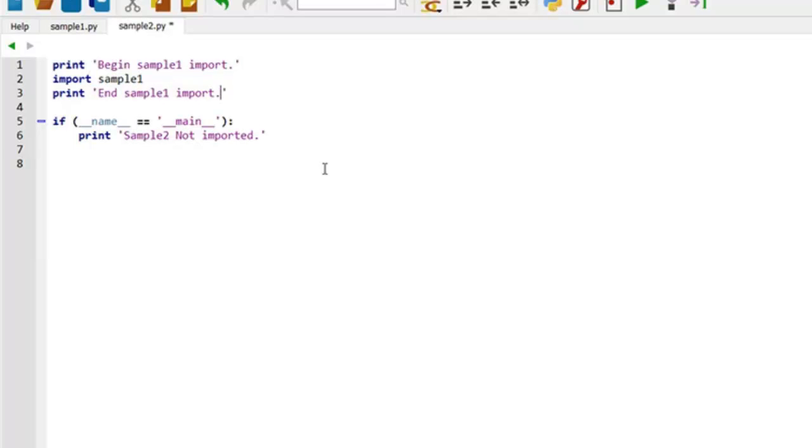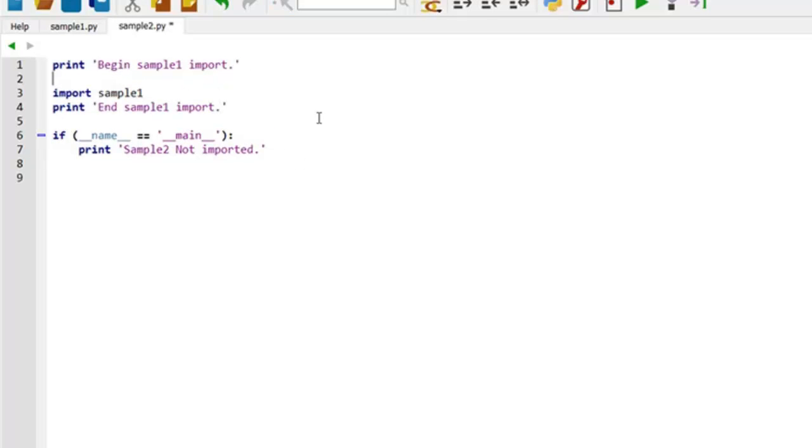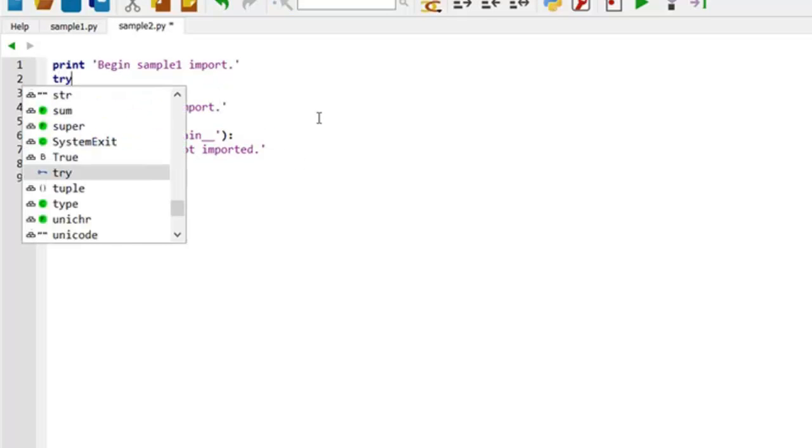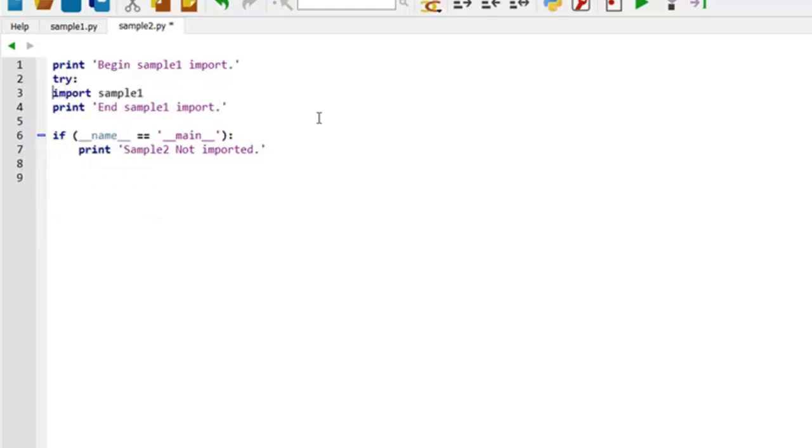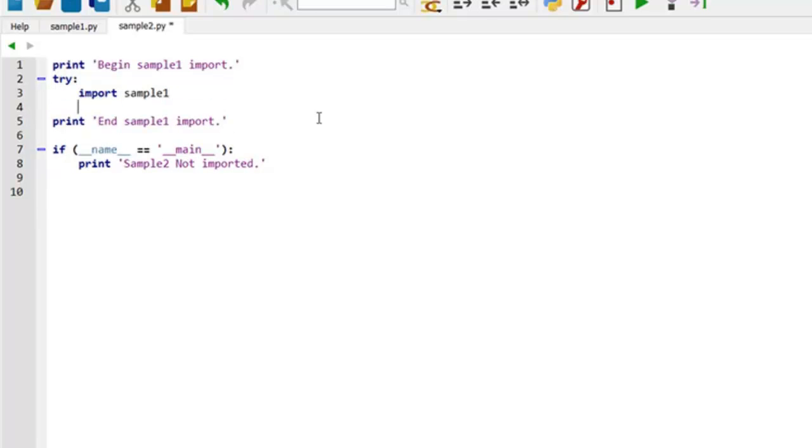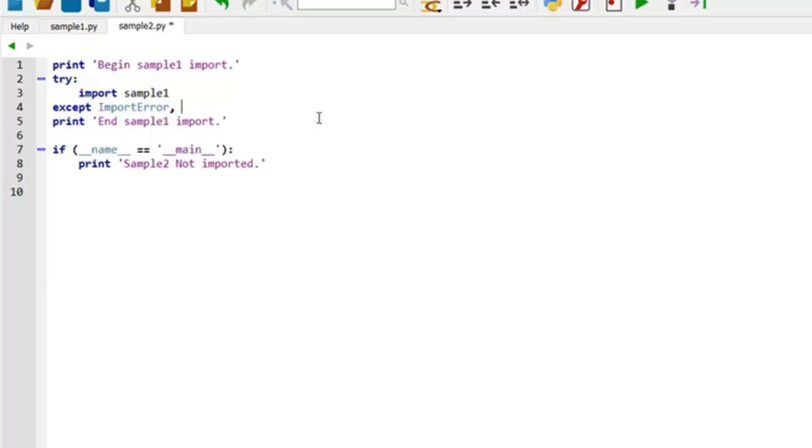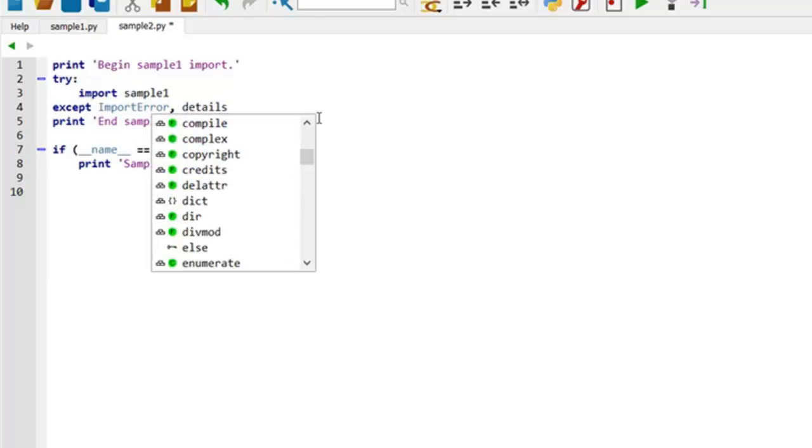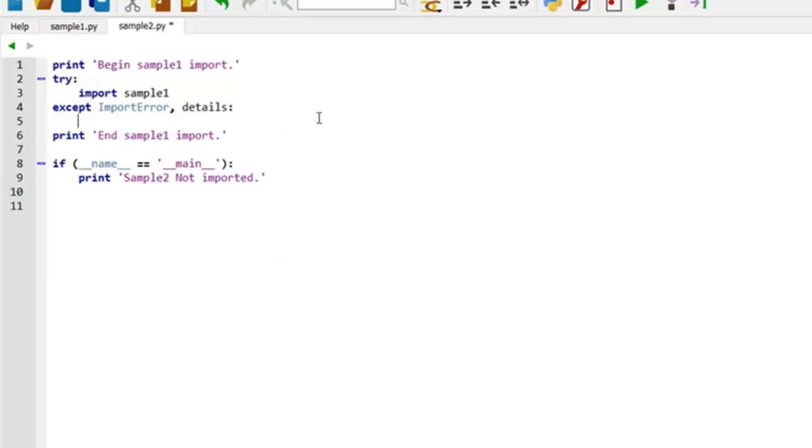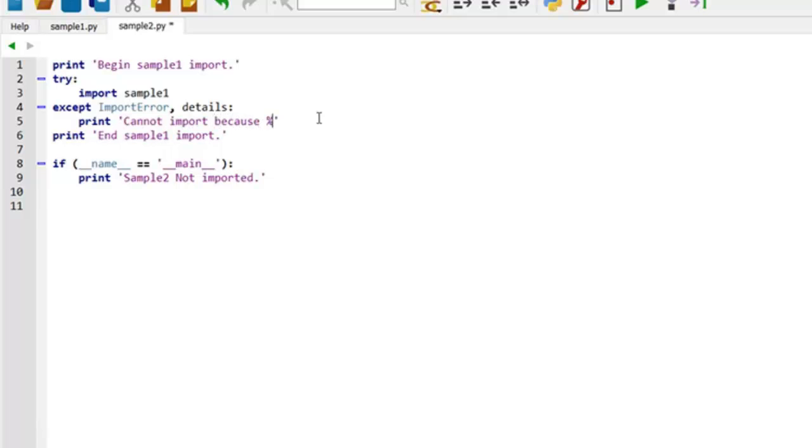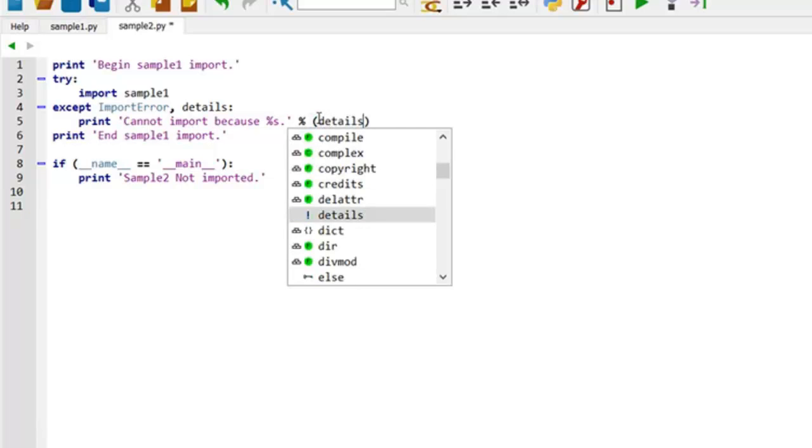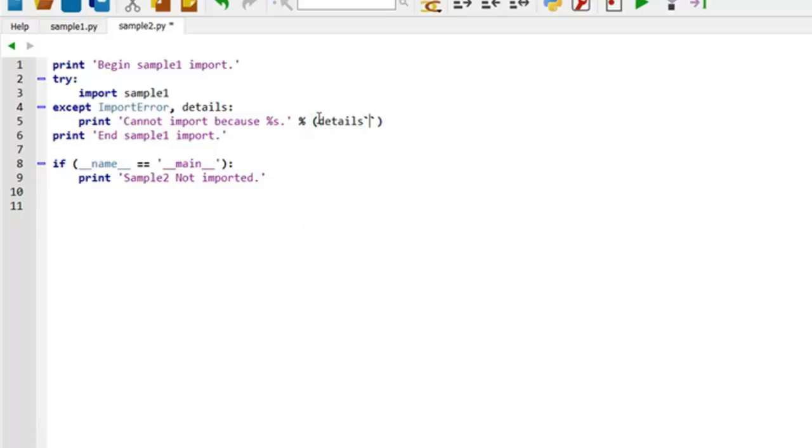Well let's do a little debugging here. So now we can see when sample1 is being imported. And just in case it's not there, a little try catch around it. Try except. Import error. Let's make it detailed.